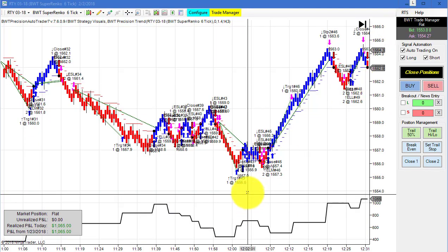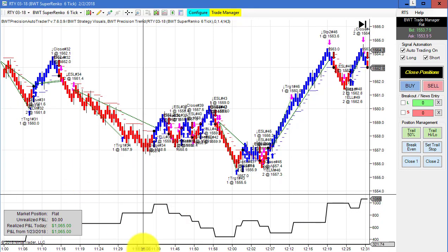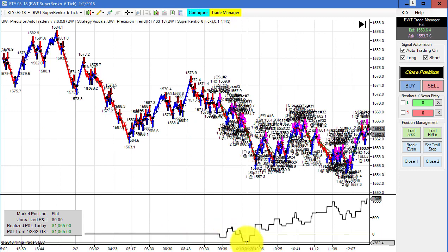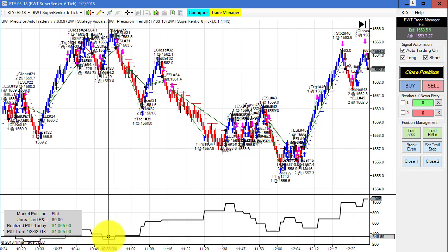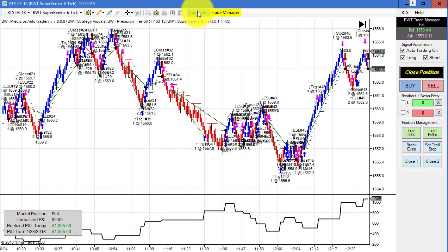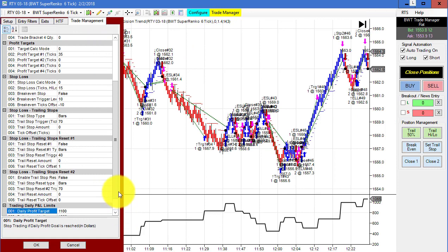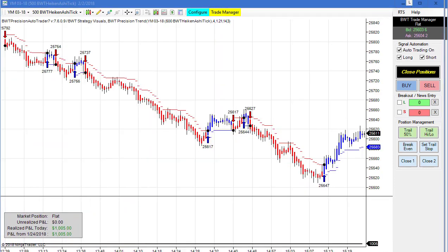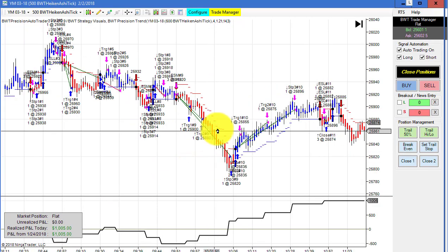The Russell on a Super Renko 6 tick was again pretty active today with a minor drawdown of a couple hundred dollars, ending up with $1,065 for the day. Here is the template for this chart and our goal was $1,100, so we did hit our goal.